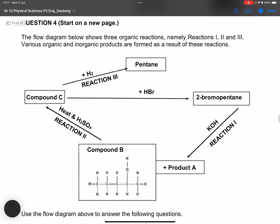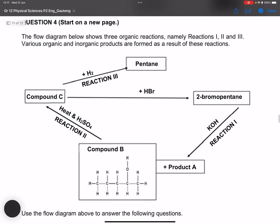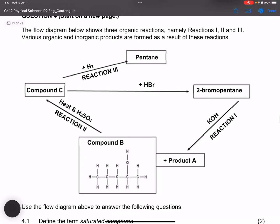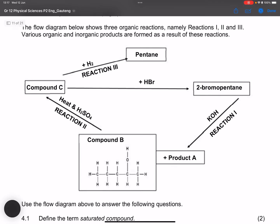Question four. The flow diagram shows three organic reactions: reaction one, two, and three. Various organic and inorganic products are formed as a result of these reactions. We're going to answer the questions that follow using the flow diagram.